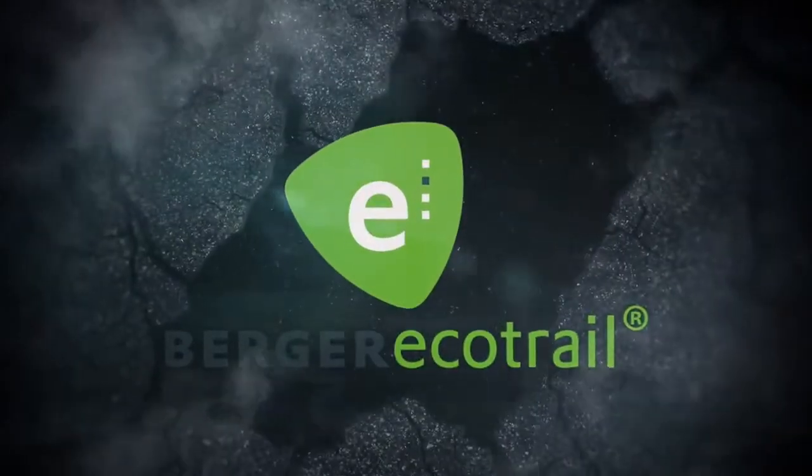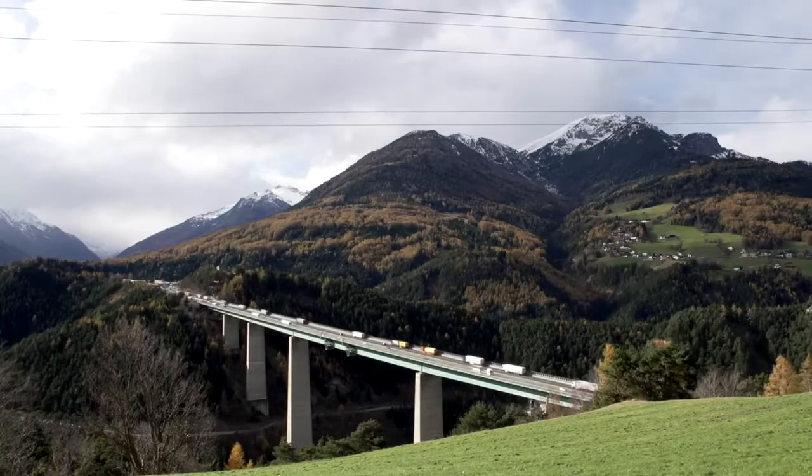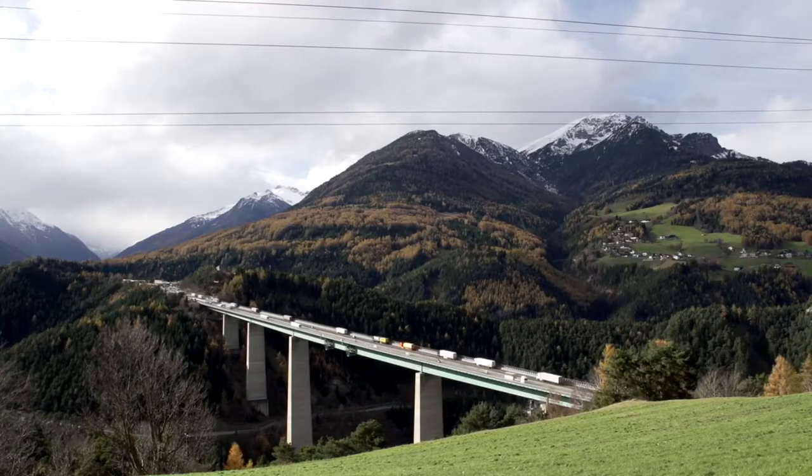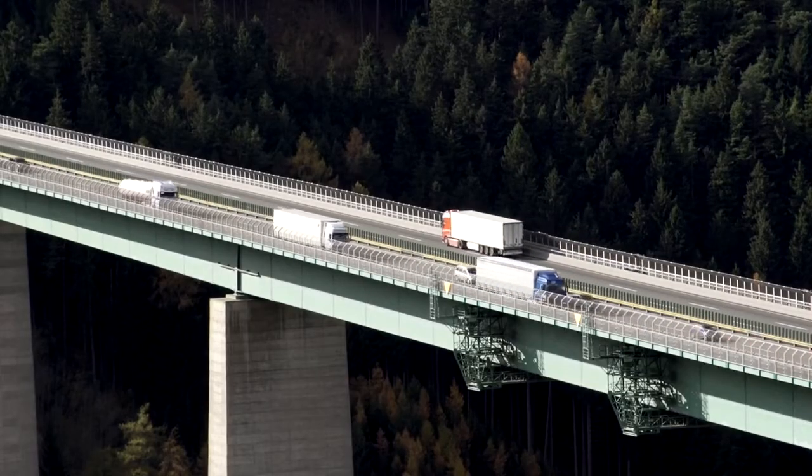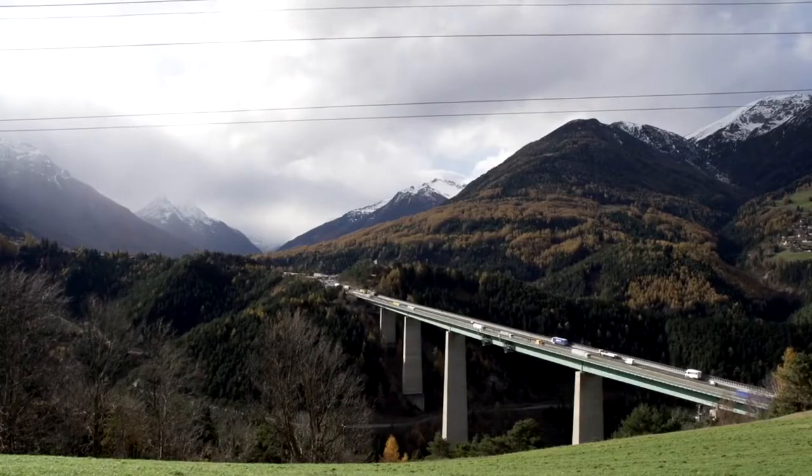Welcome to Berger EcoTrail. Freight transport in Europe takes place predominantly on the road, because shipping by truck has great advantages.